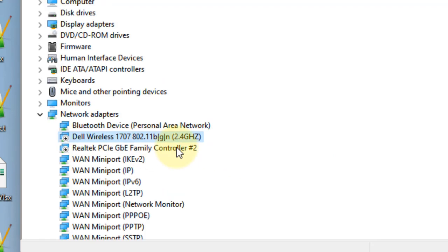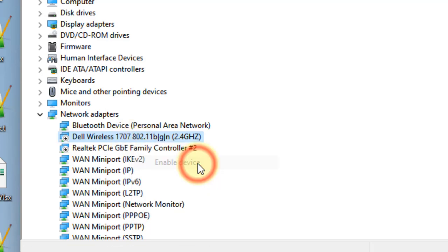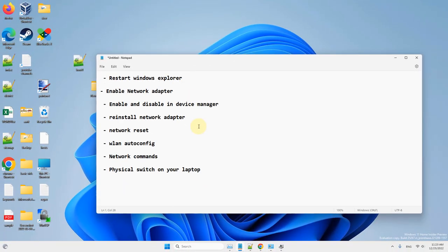Wait a few seconds. Once it gets disabled, right click on it again and choose Enable Device. See if this has fixed your issue.